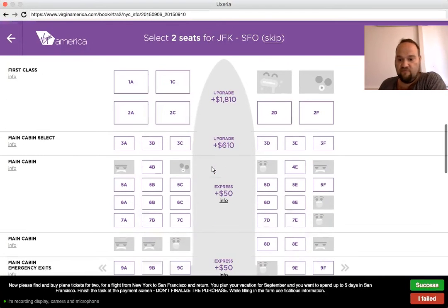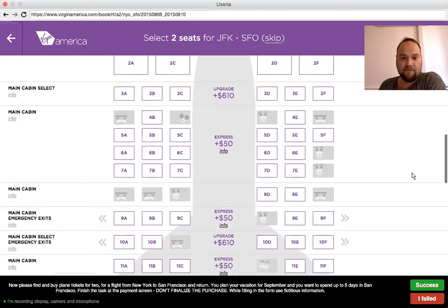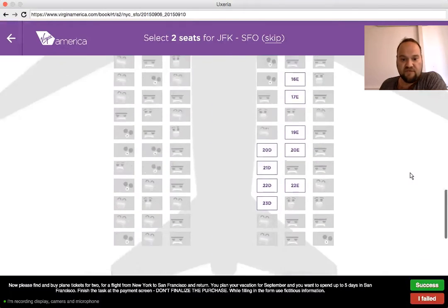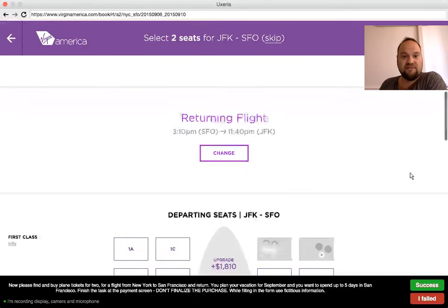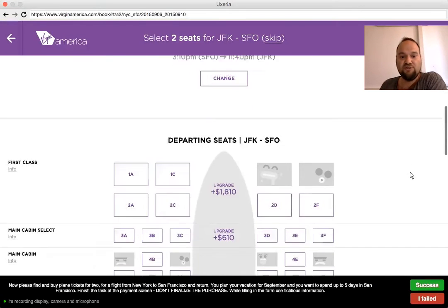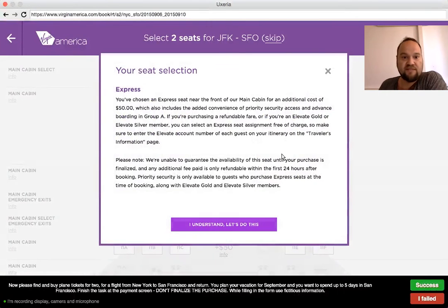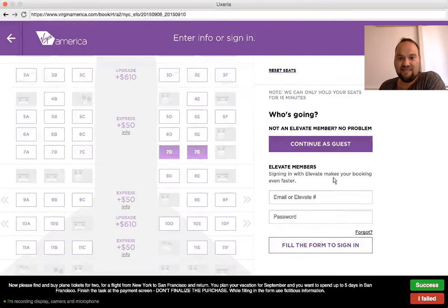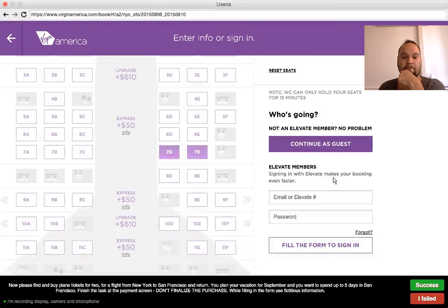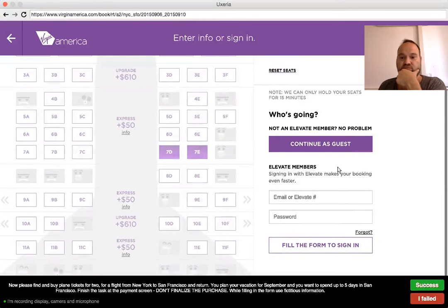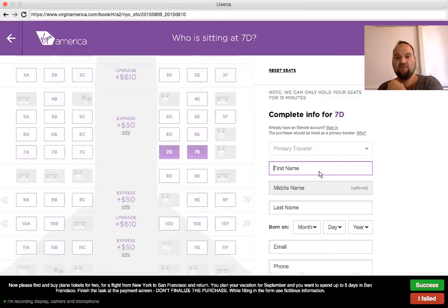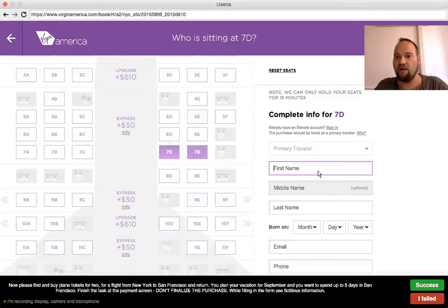Now I'm supposed to buy seats. If I go down — the question is, am I allowed to not choose seats? Not sure. I chose the express seat. Let's say I want seats 7D and 7E. Continue as guest — I'm assuming I will continue as a guest. I will put in my name for 7D. It's actually pretty easy to see what each seat is about and how much everything costs.